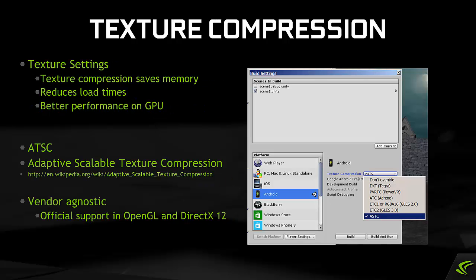Texture compression. You really want to compress your textures. It's going to save you memory at runtime — both video memory and system memory. It's also going to reduce load times and reduce the amount of time it takes customers to download the game from the store. And you're going to get better performance with better fill rate using compressed textures, so there really isn't a reason not to choose the best possible format.